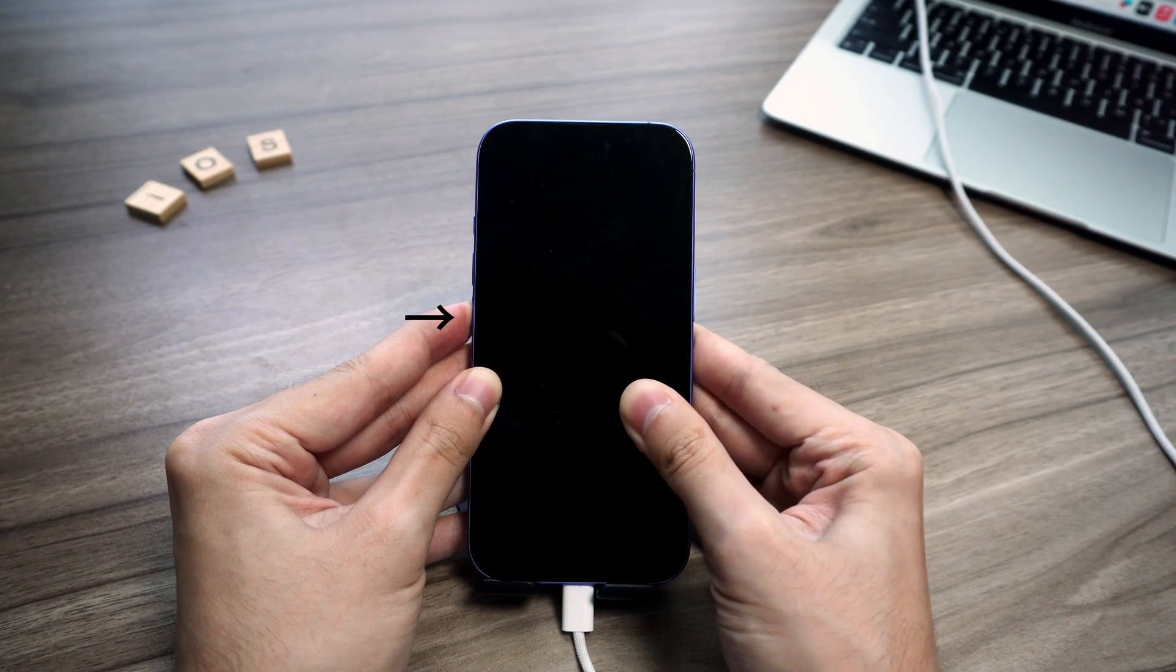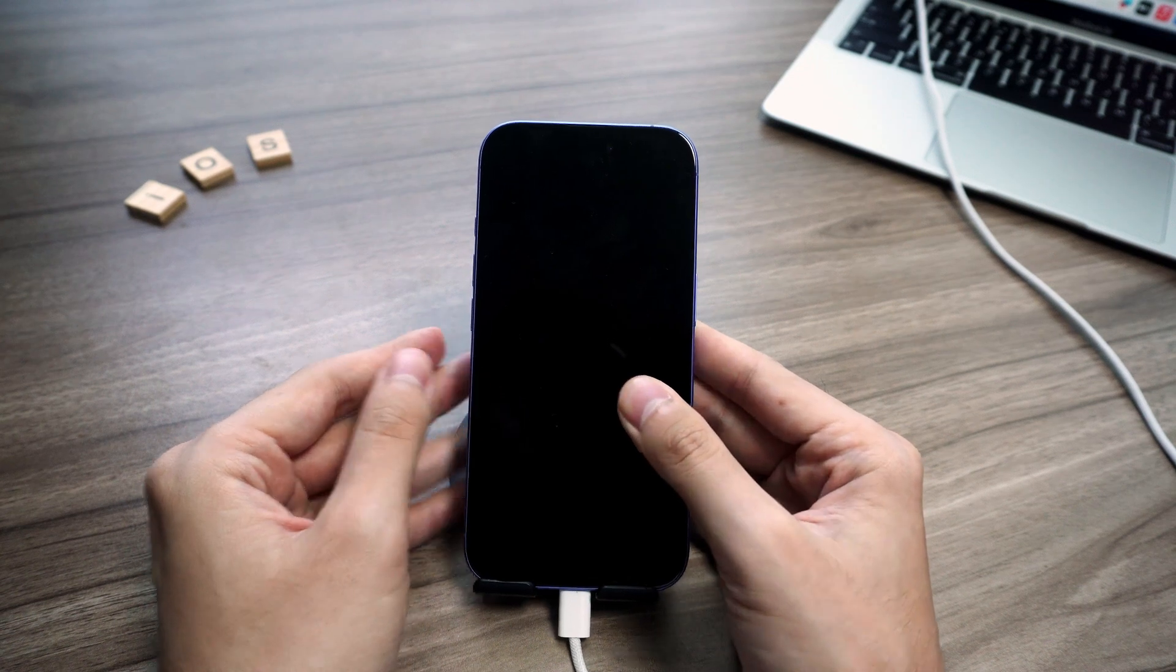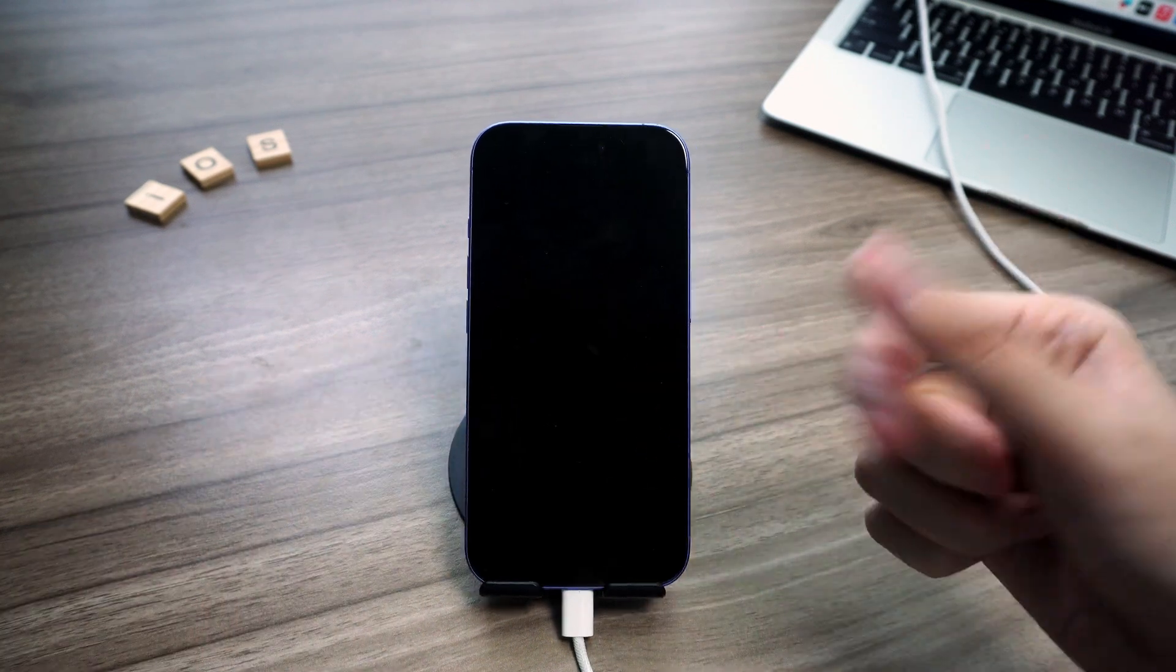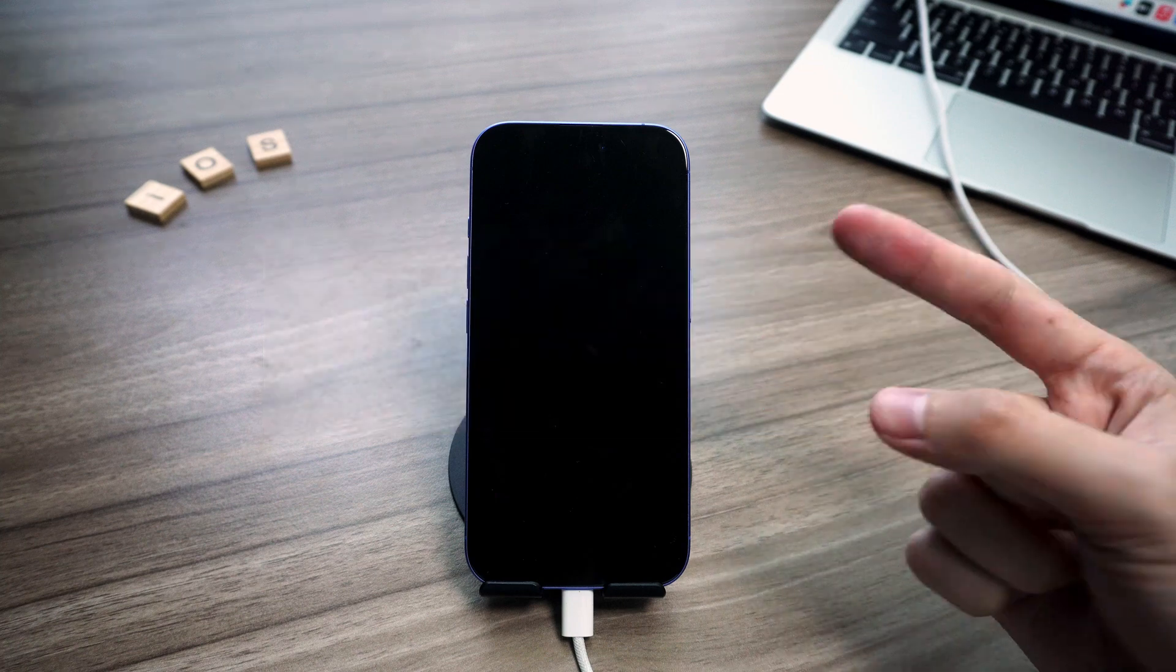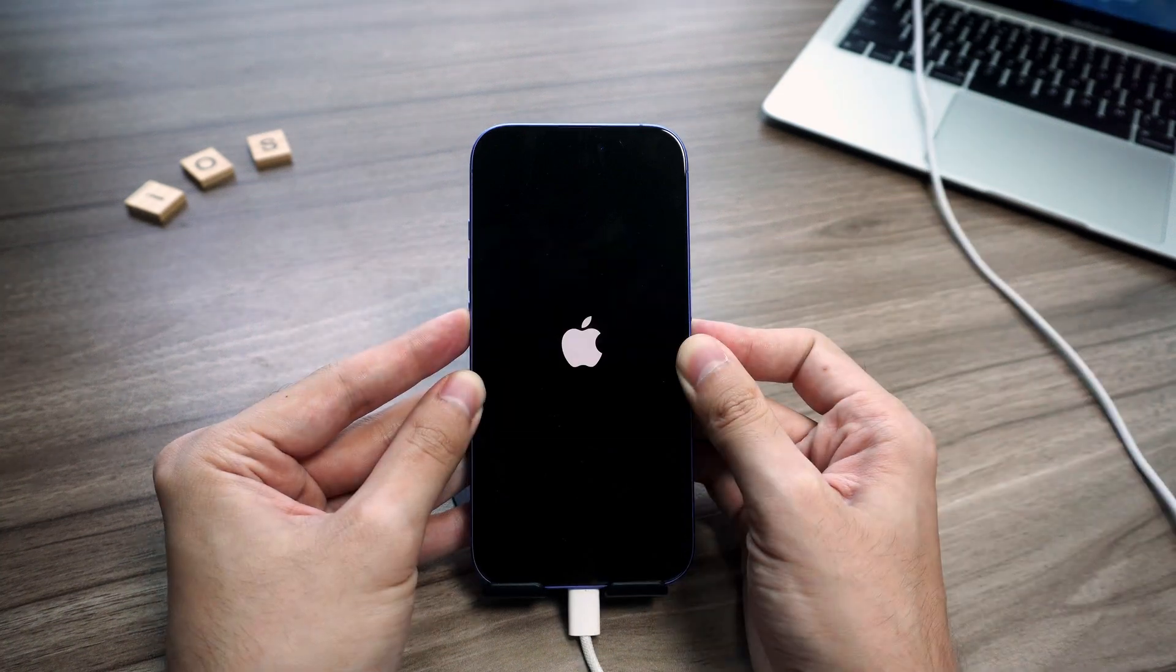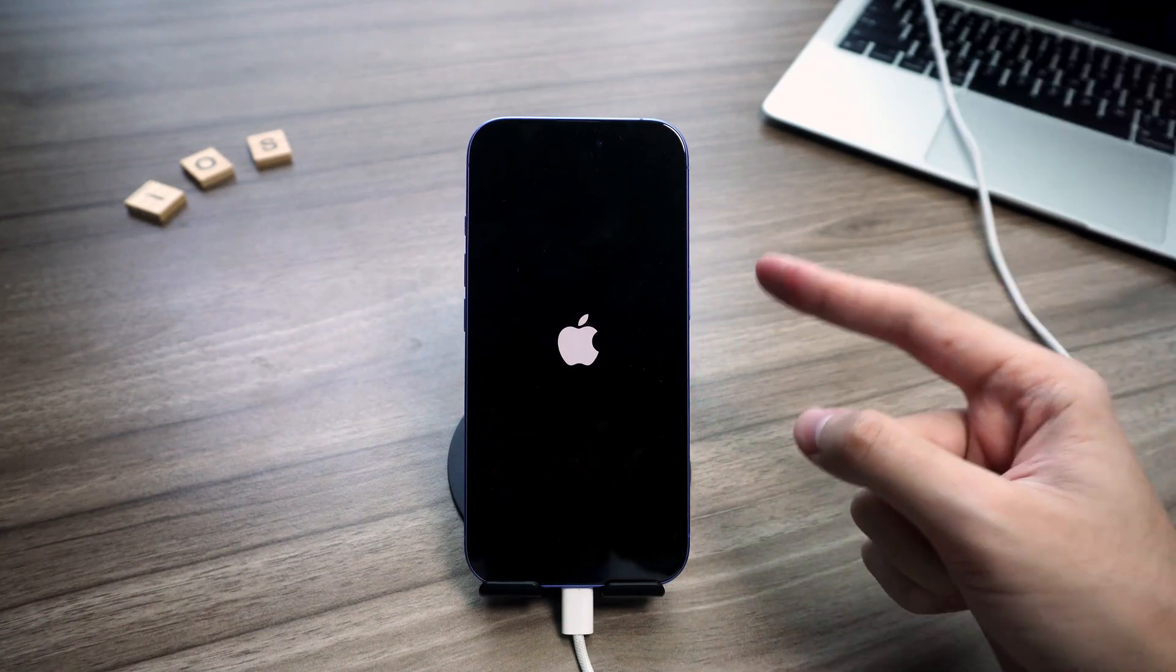Then let go of side but keep holding volume down until your computer picks it up. If the screen stays black and iTunes or Finder shows your iPhone, you nailed it—that's DFU mode. But if you see the Apple logo or recovery screen, nope, it didn't work. Just try again.